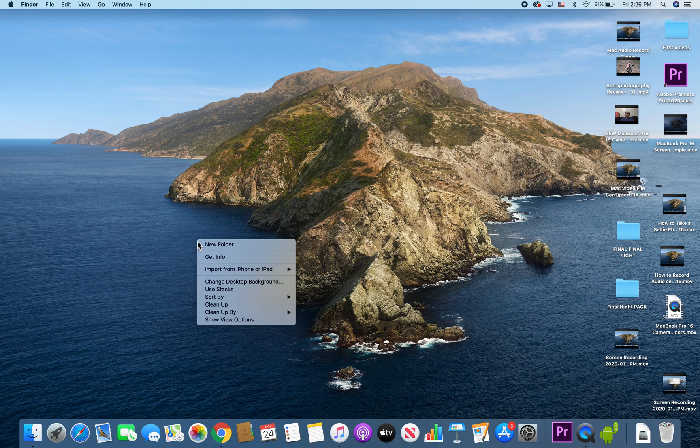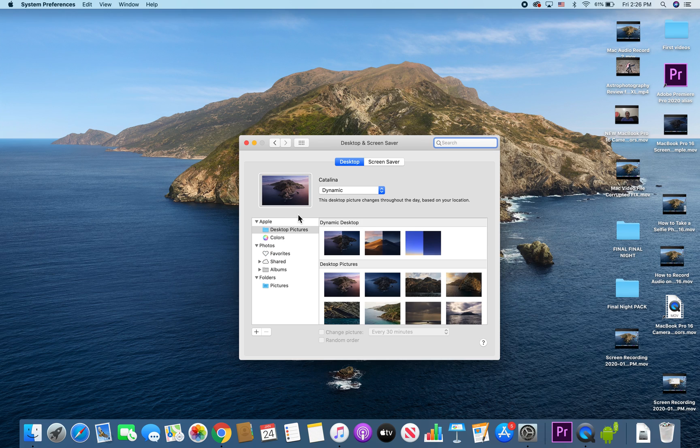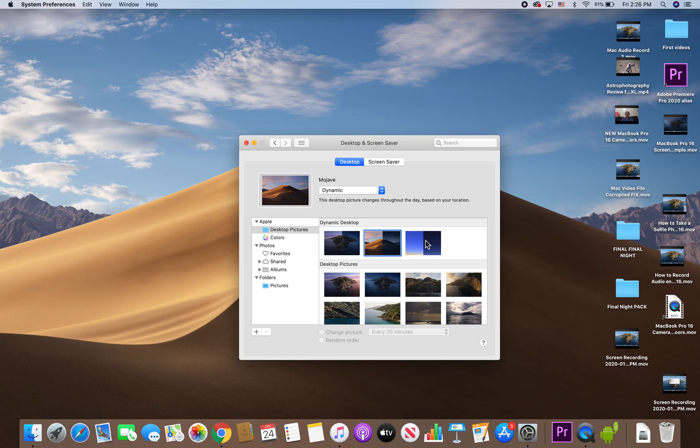After you do that, press this option right here that says 'Change Desktop Background.' Here's the default background, and to the right you have a couple other similar options.